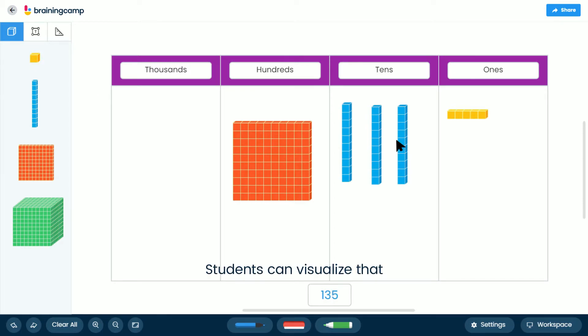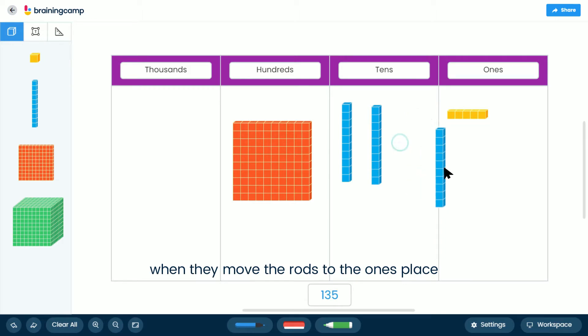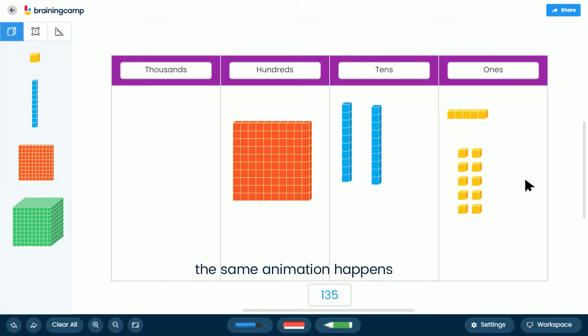Students can visualize that when they move the rods to the ones place, the same animation happens showing there are 10 ones in 1 ten.